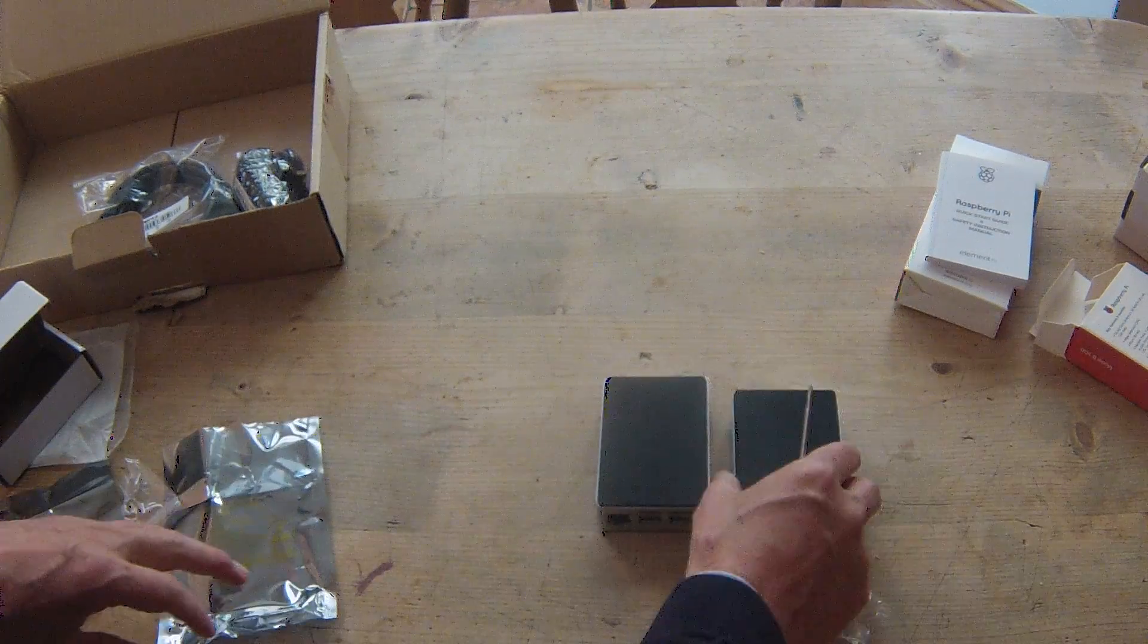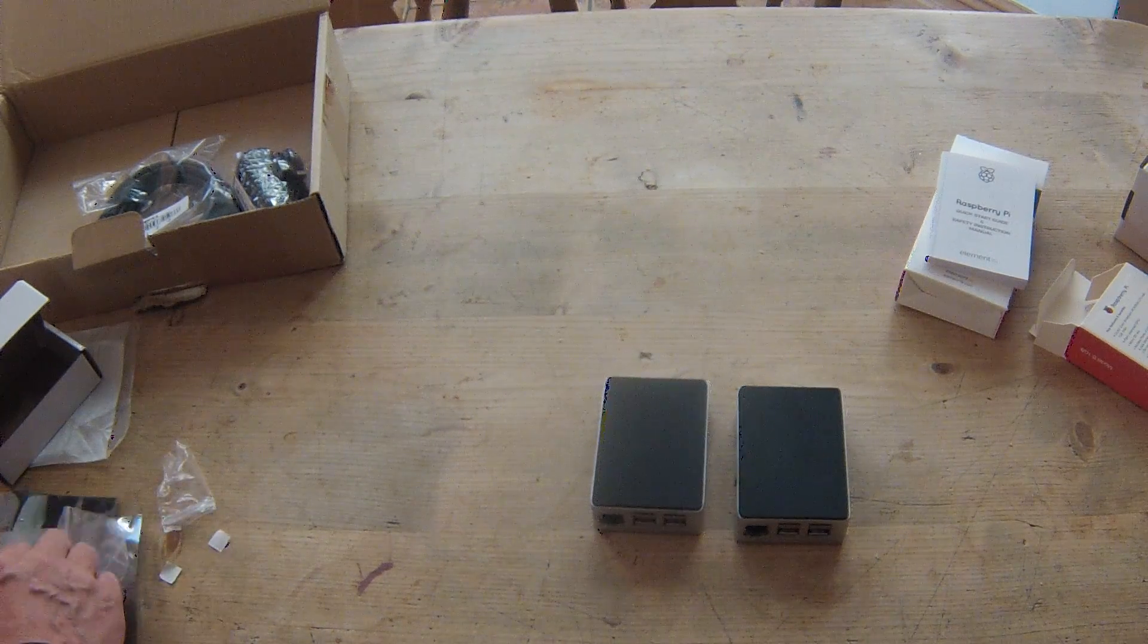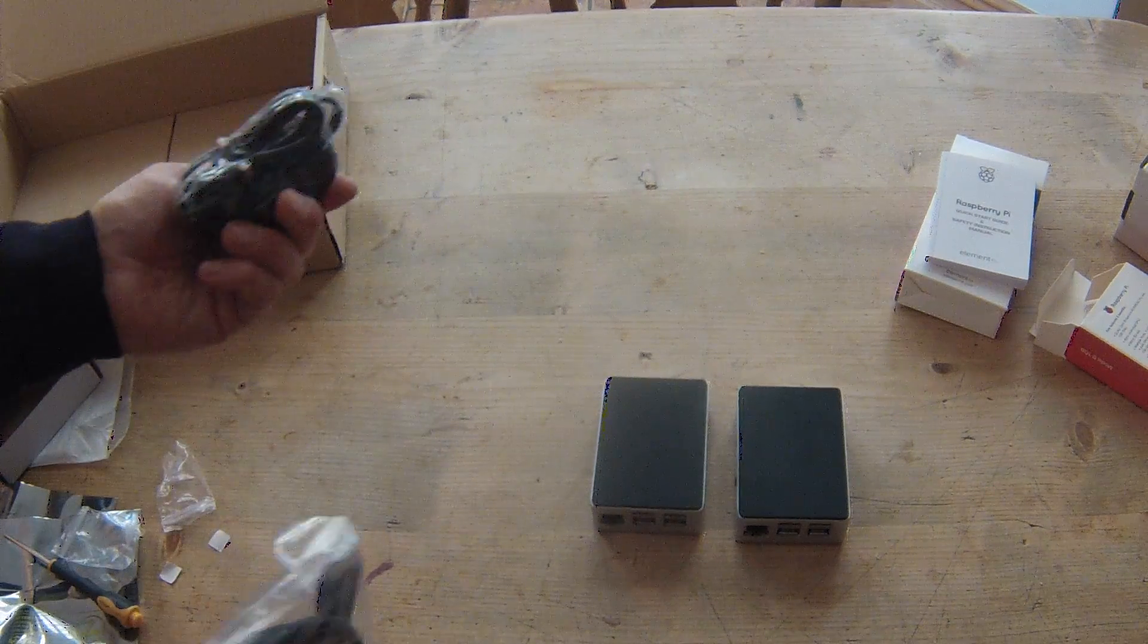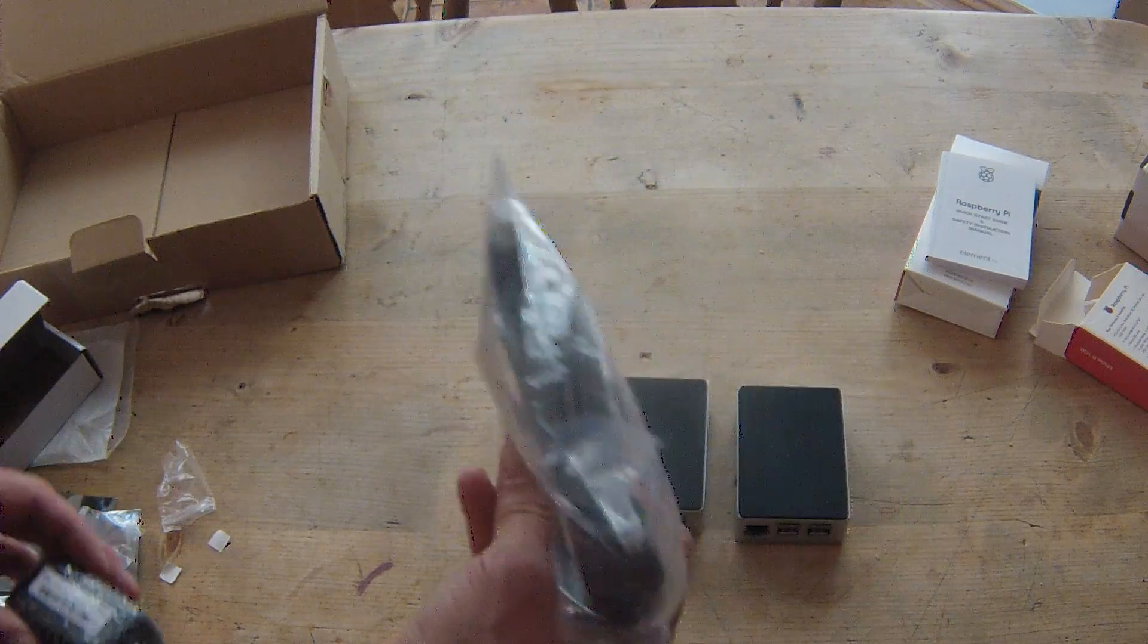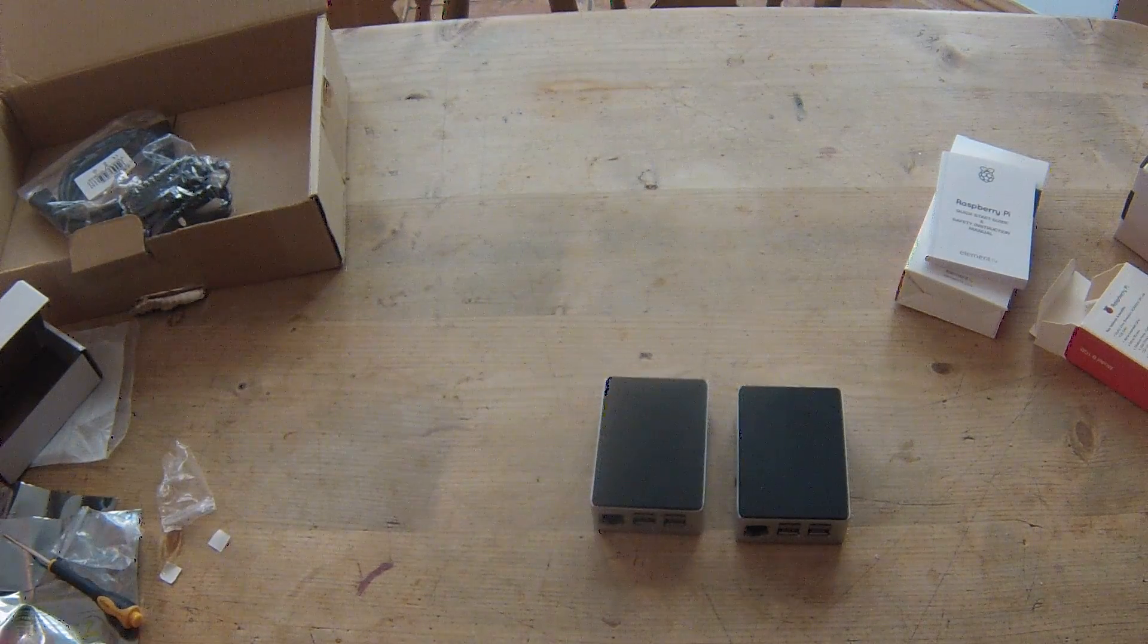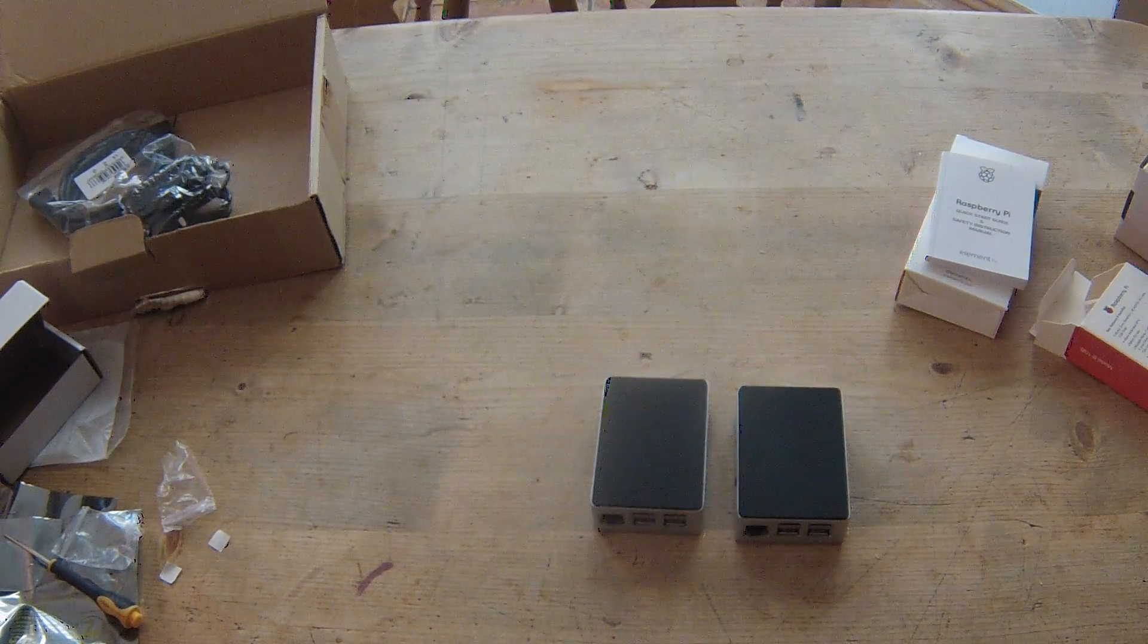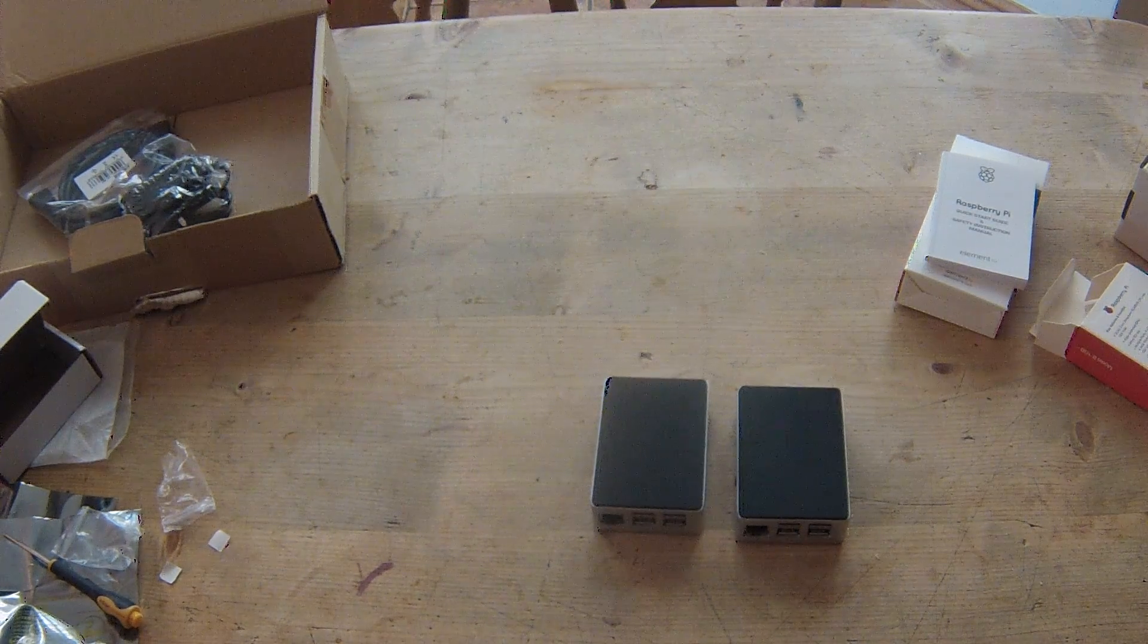And here we go, two new Raspberry Pi 2s. There's a power supply and an HDMI cable, another one somewhere. So that's how you do it. Thanks for watching, please subscribe to Build Church. Thank you.